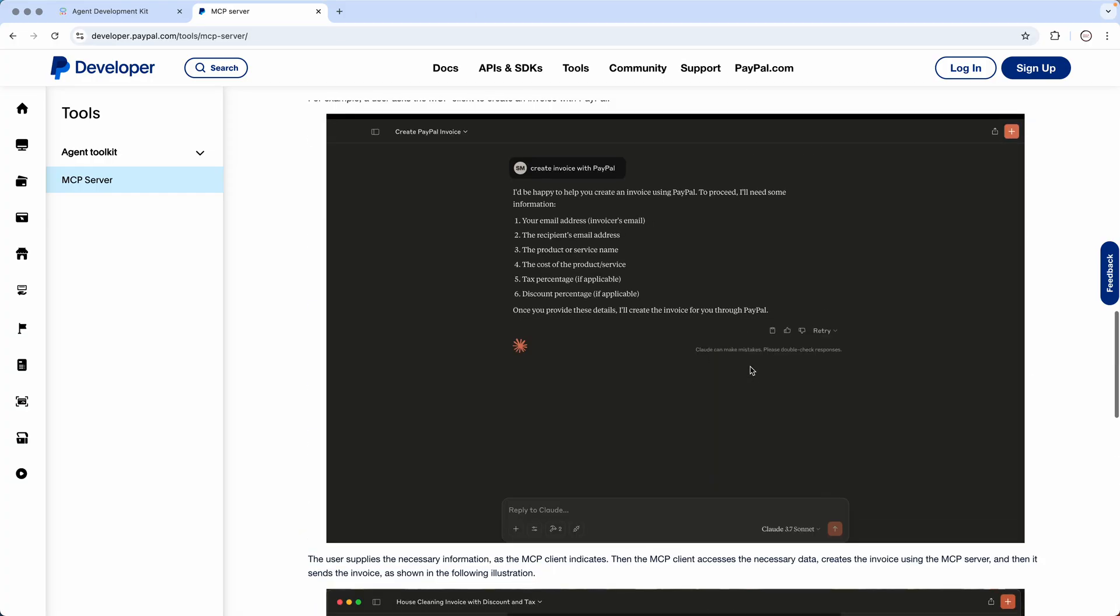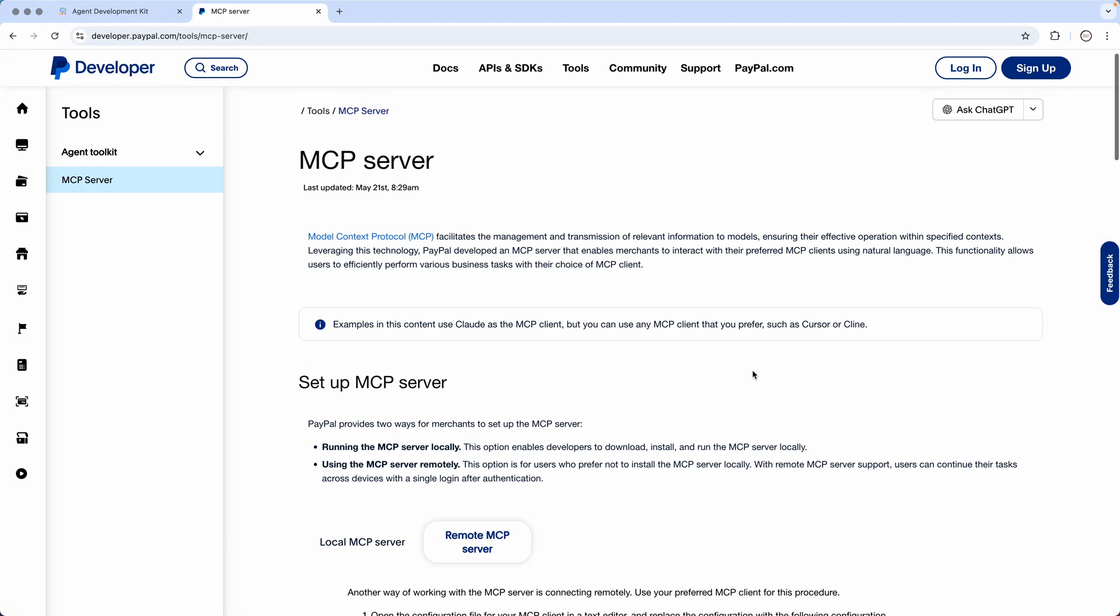So all I wanted to show you as part of this lecture is that the MCP server we will be making use of is the PayPal MCP server.